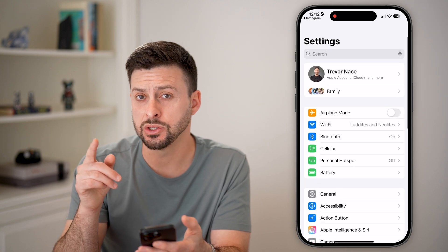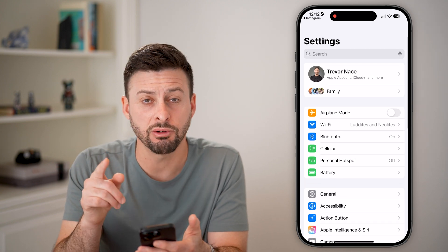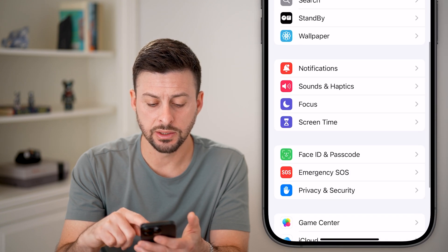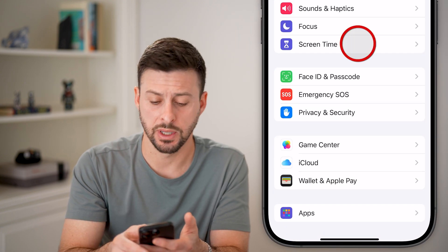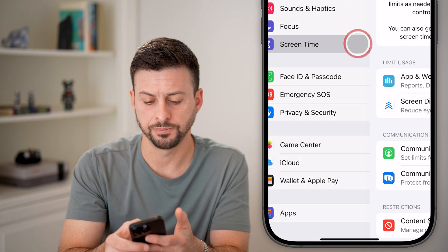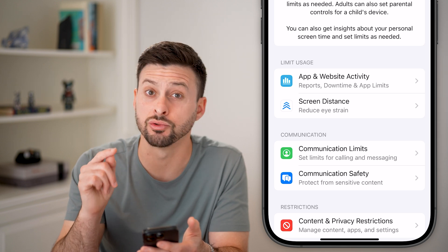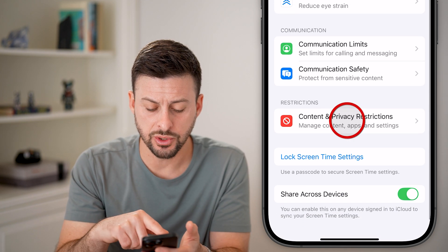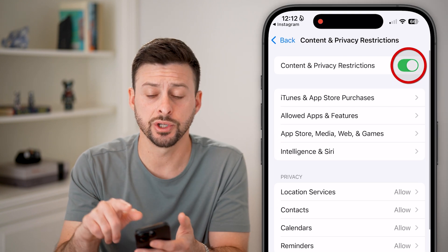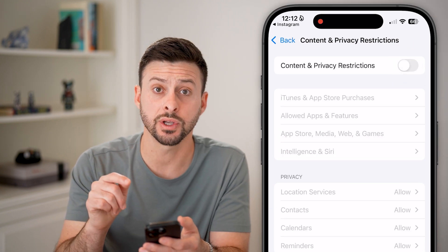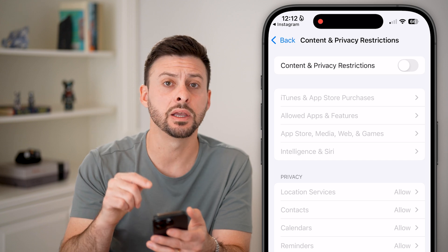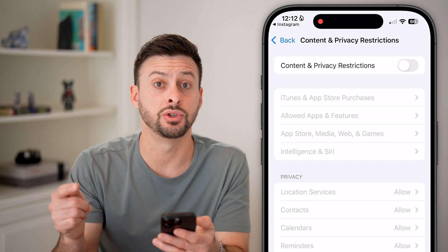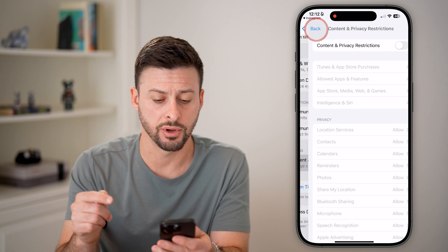What we're going to do instead is go back to the very beginning of your settings and scroll down until we get to Screen Time and tap on that. We want to make sure Screen Time is not the culprit, so scroll down to Content and Privacy Restrictions and make sure you toggle this off, because it could be limiting your phone's ability to allow access to the camera and to the photos.